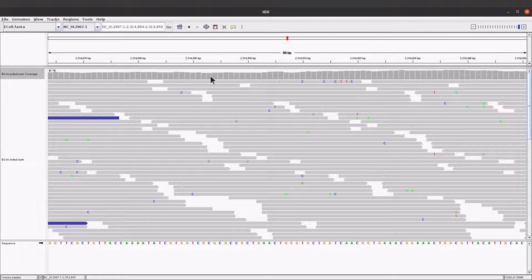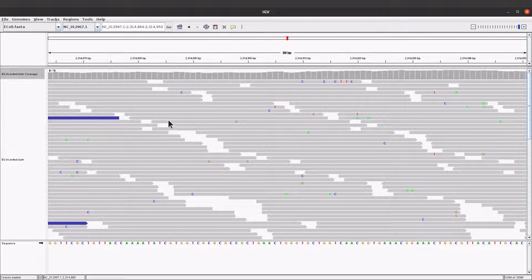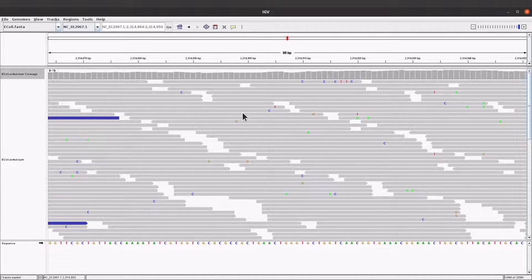On the top we have coverage information, in the middle we have the alignment records, and on this side you see the sequence - this is the reference sequence with individual bases. Now if you look at what we have here, each of these tracks represents a read. Let me use an example - each of these here is a read.